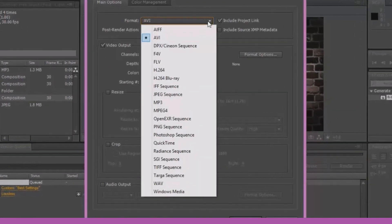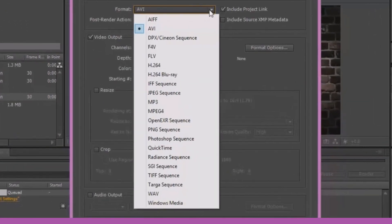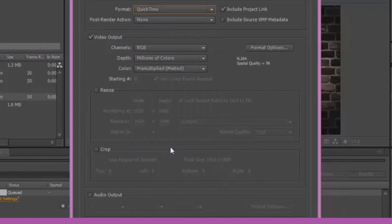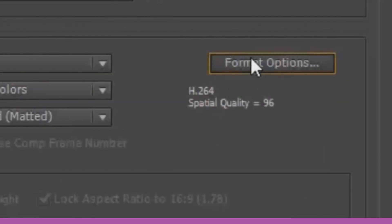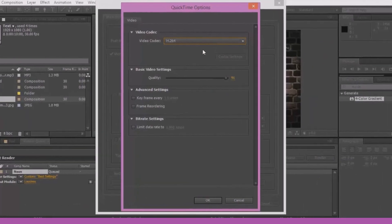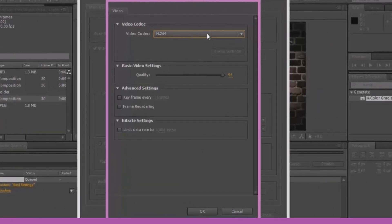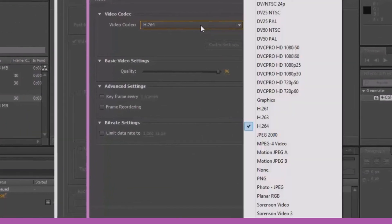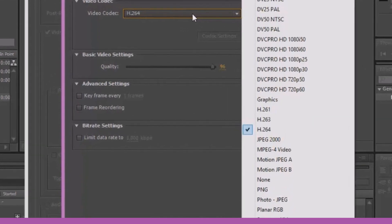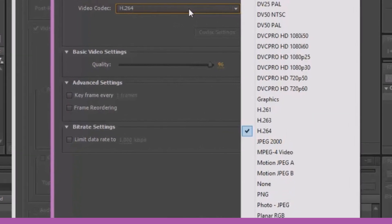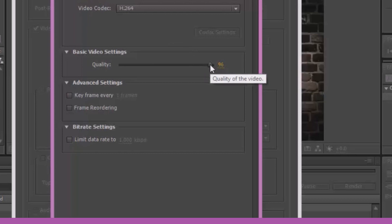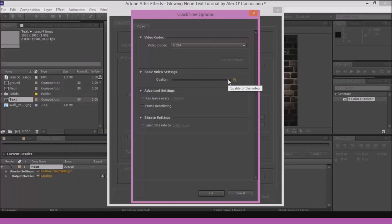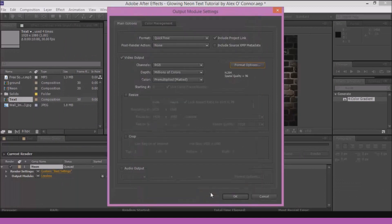Then go to lossless. In the format instead of AVI, I like to go with QuickTime because it does help with the render time again. Make sure the video output is checked. Because if it is not then you won't get a video output. It's a bit obvious. Go to format options. Here in the video codec make sure that you are selecting H.264 and you can set the quality to 100 but I usually like it at 96 or 97, 98 just to finish it up quickly. Click OK.